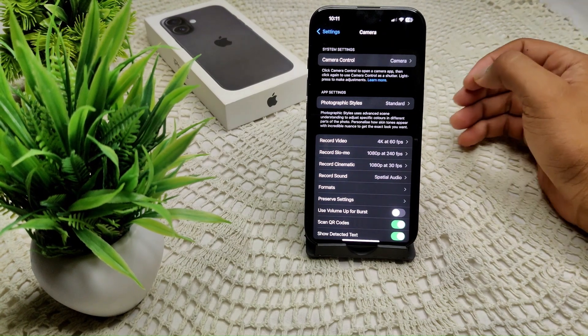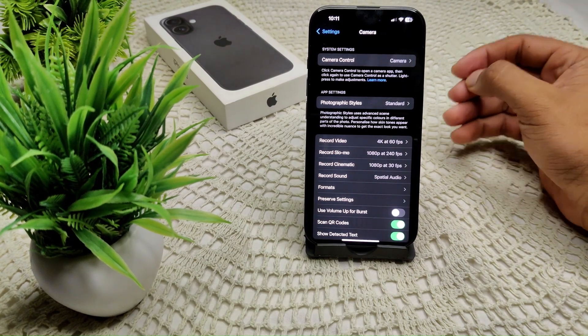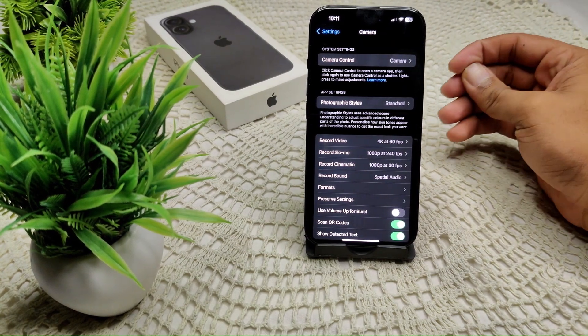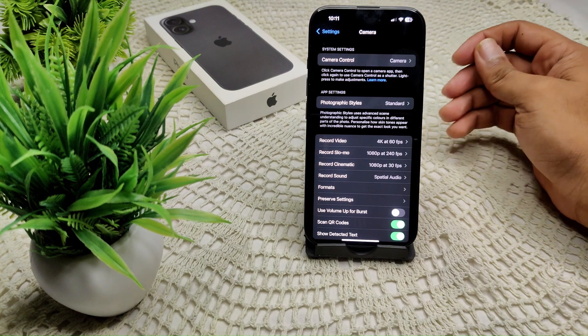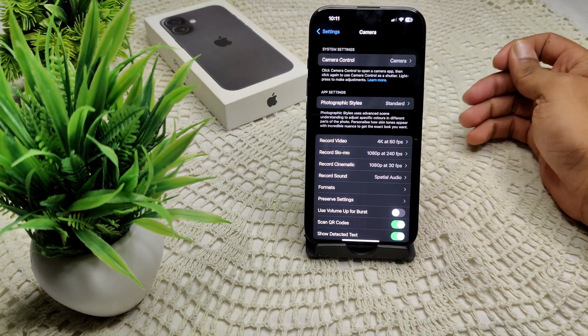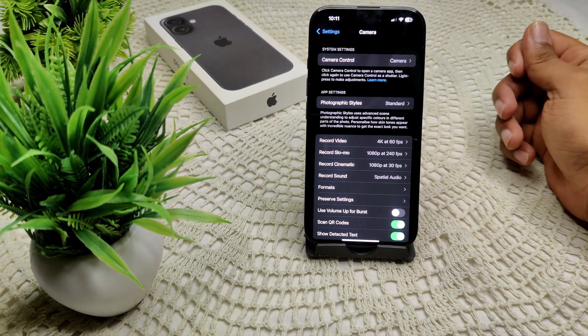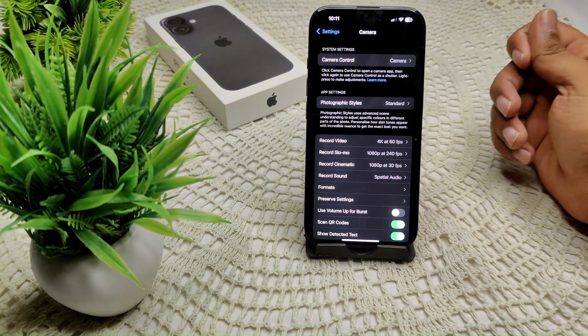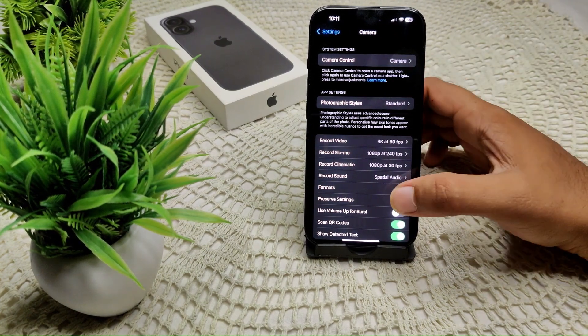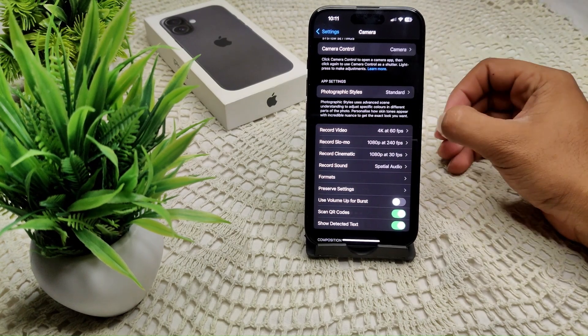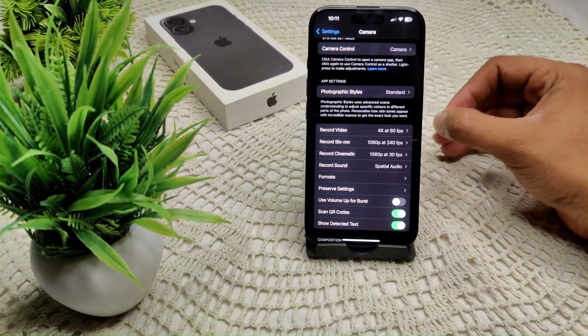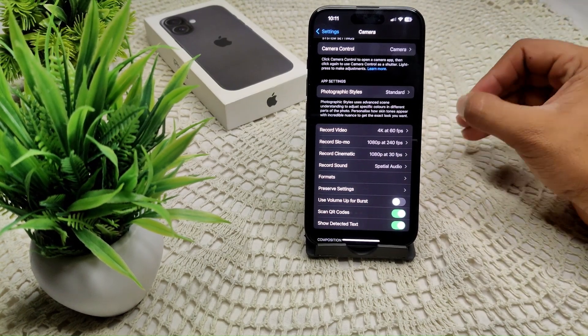Currently, there is no specific option to reset only the camera settings without affecting other system settings.